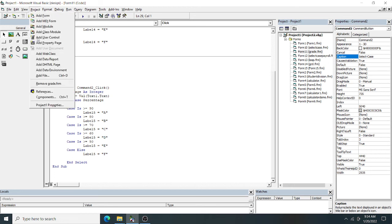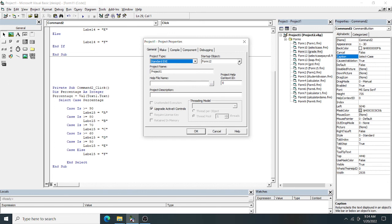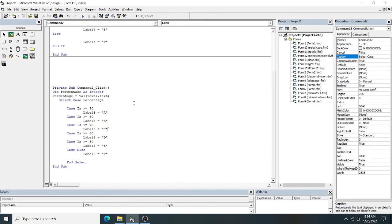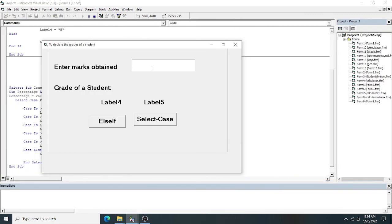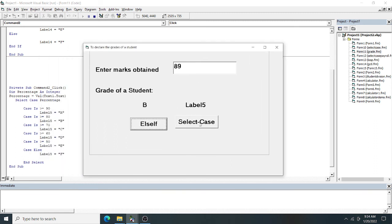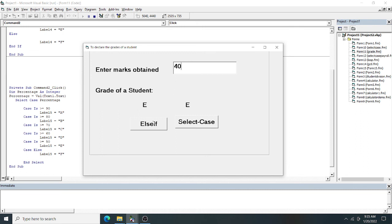Setting the startup form to Form11, I run the program. Entering 89 percent gives grade B — above 80 — both using the If-Else ladder and the Select Case statement. Entering above 70 gives C, above 50 gives E. Entering 40 percent gives grade F. Thank you for watching.